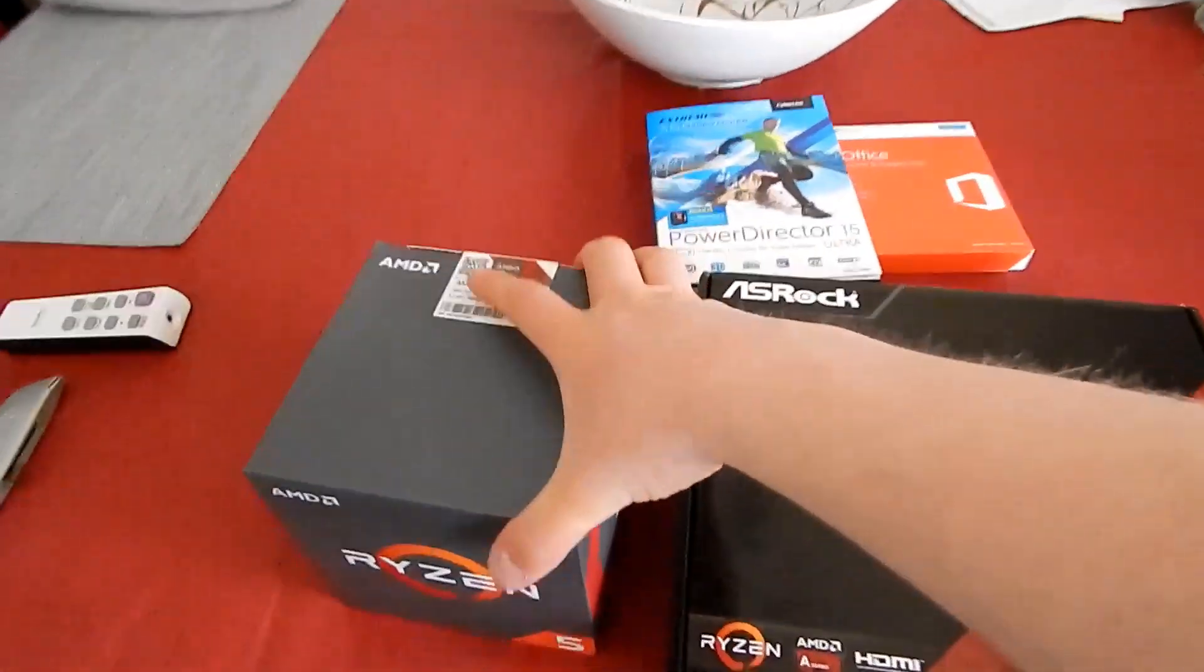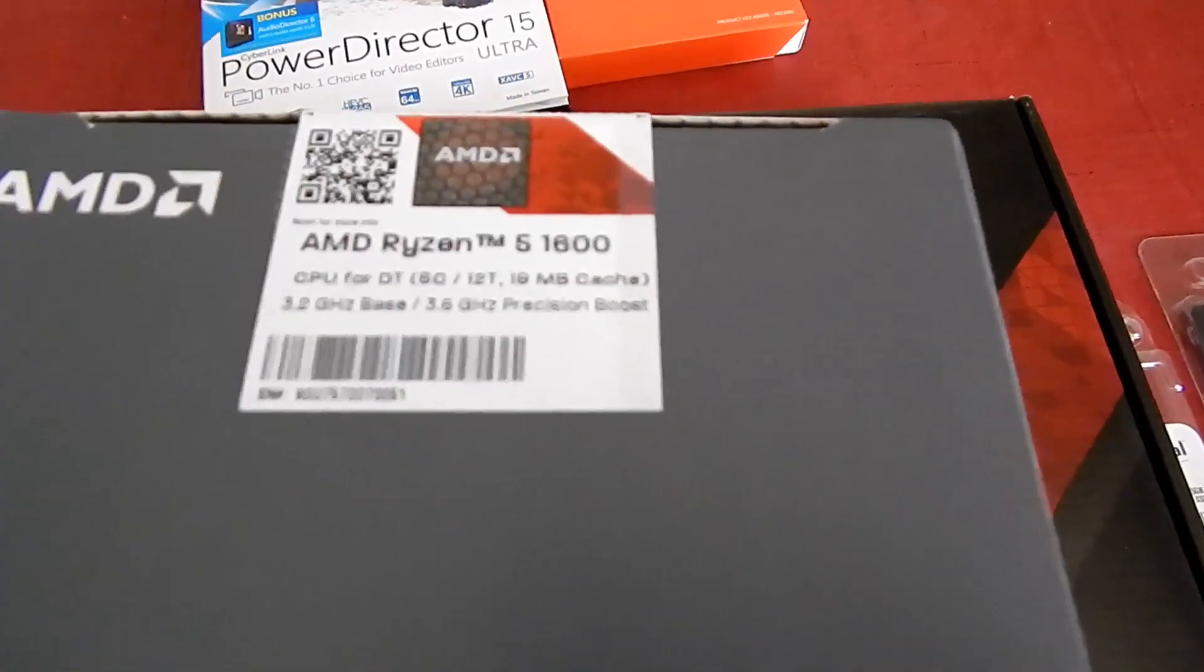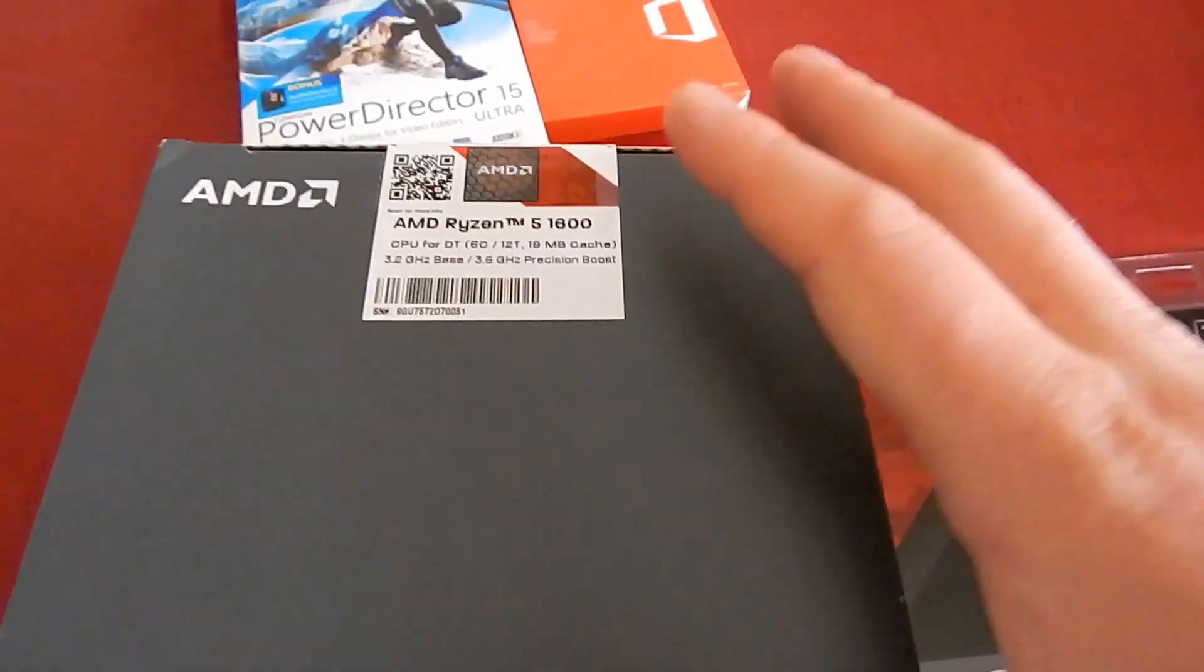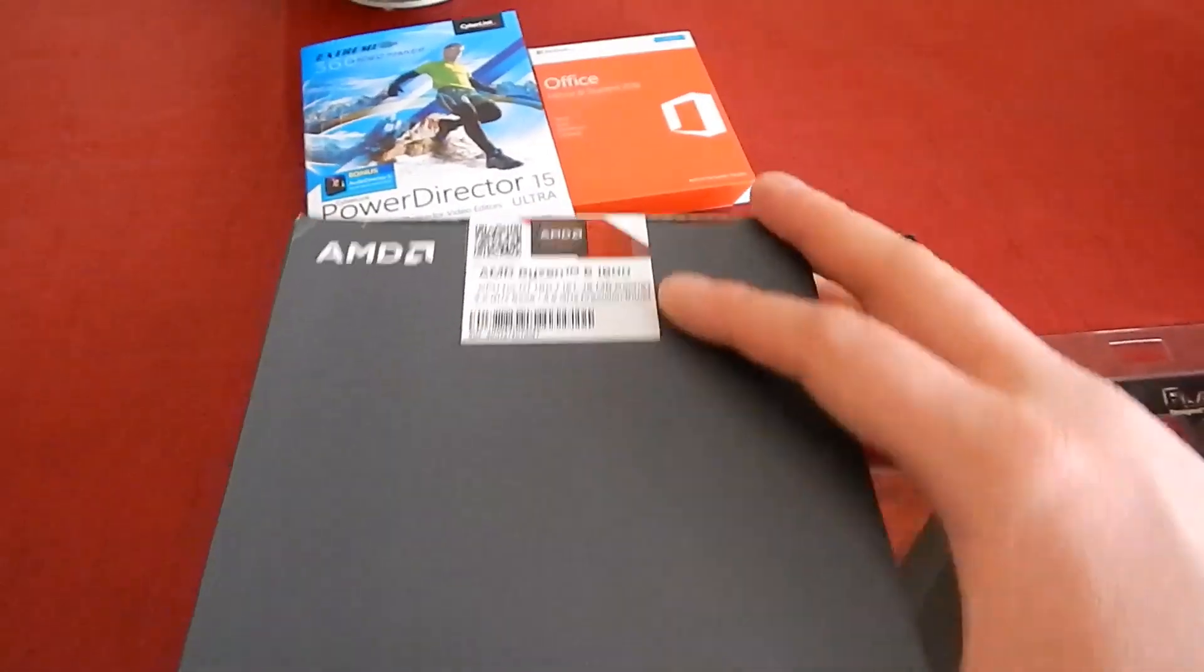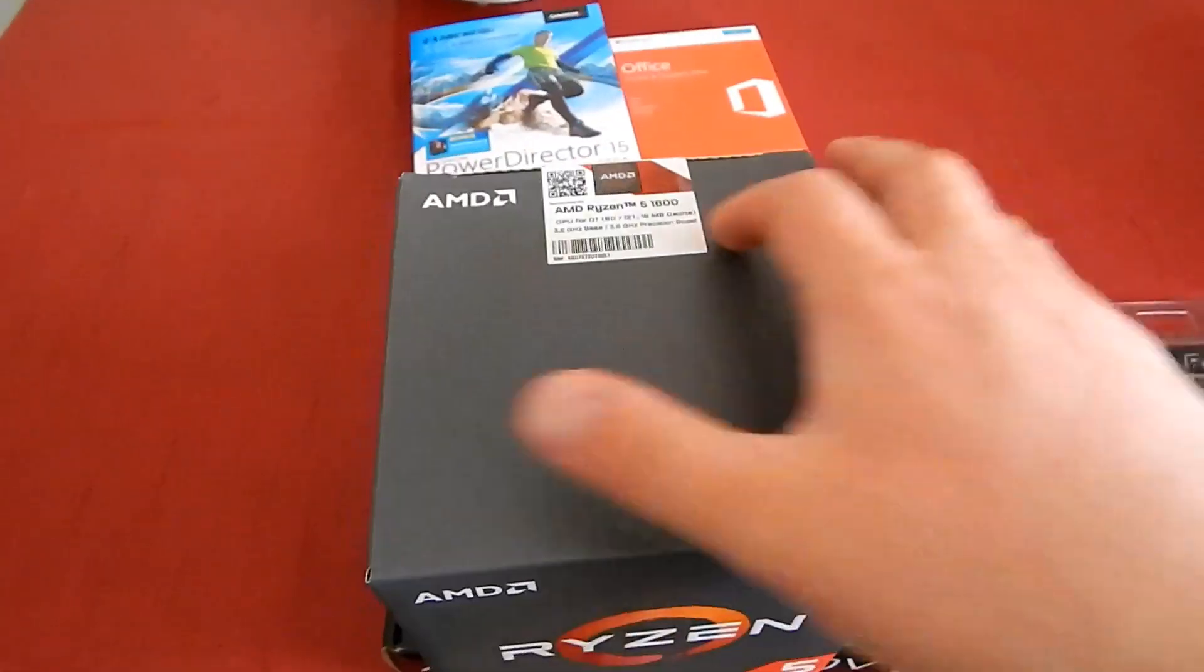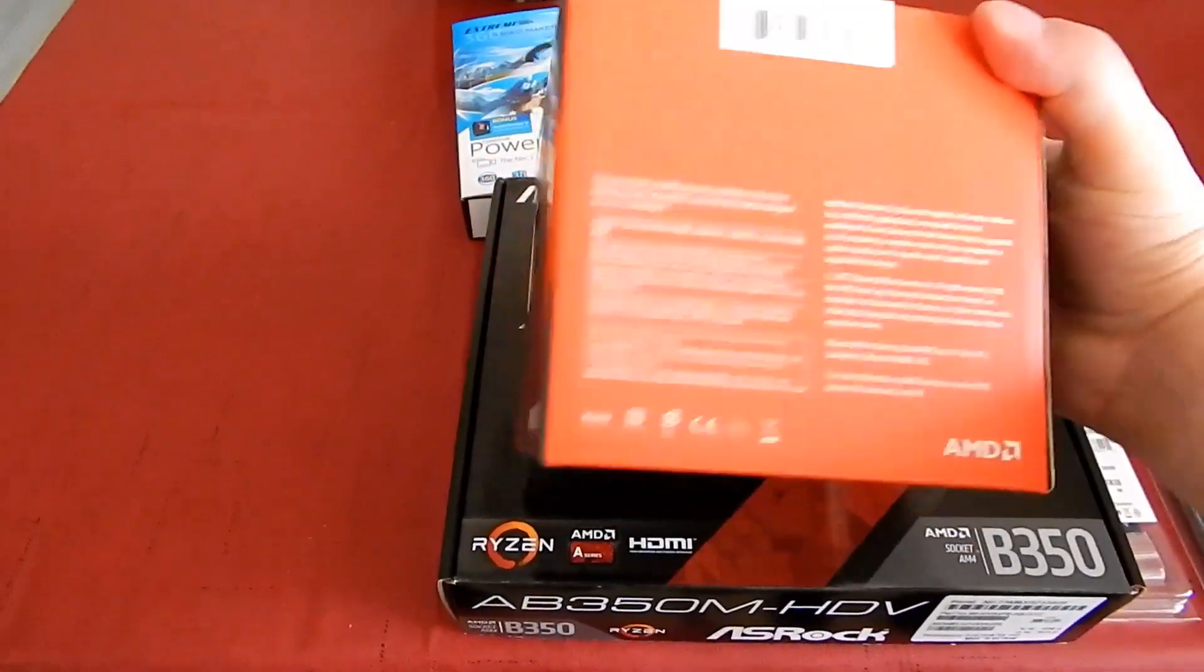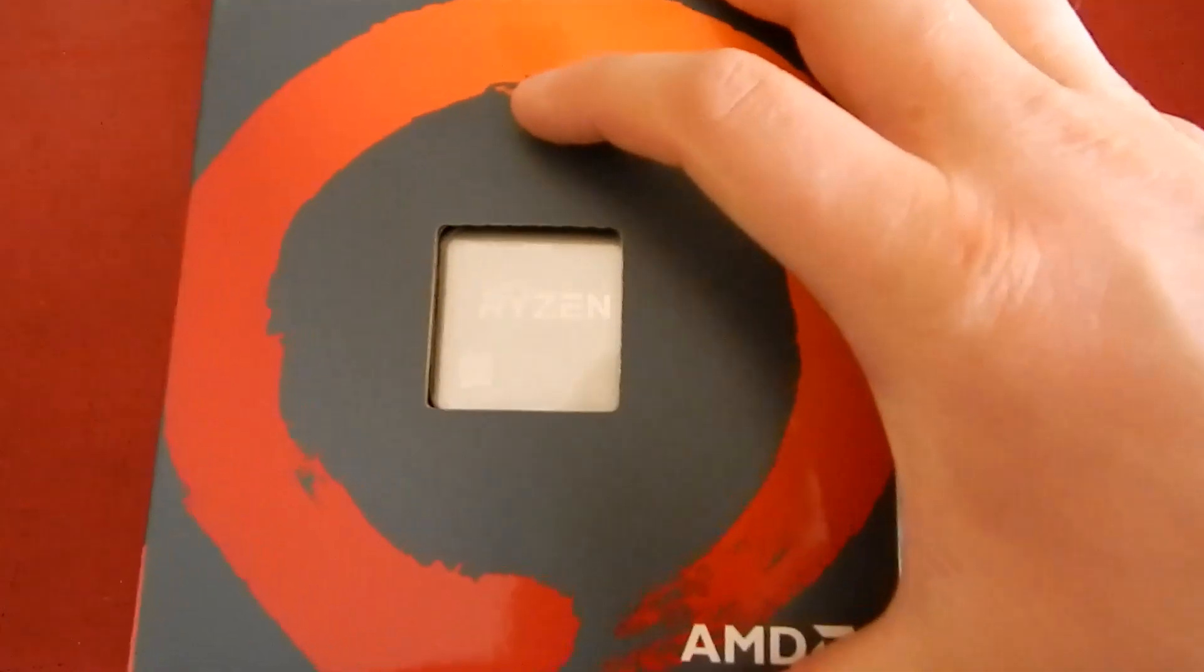The system's going to be based around a Ryzen 5 1600, which has a massive 19 megabytes of cache. 3.2 gigahertz base clock, 3.6 turbo. Look at that Ryzen 5 box. Comes with a cooler that's actually decent now. I cannot wait to take a look at that.